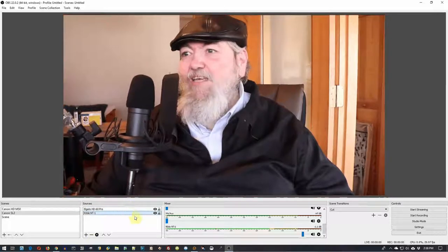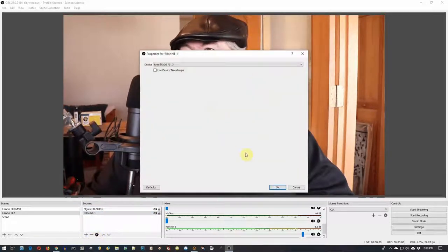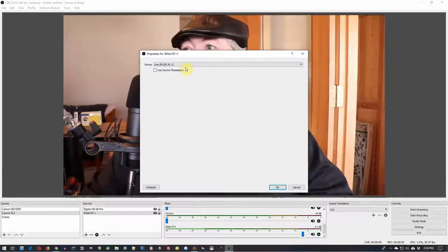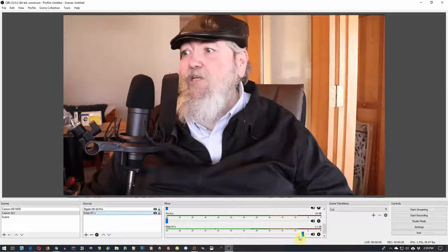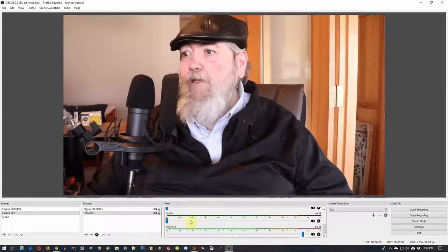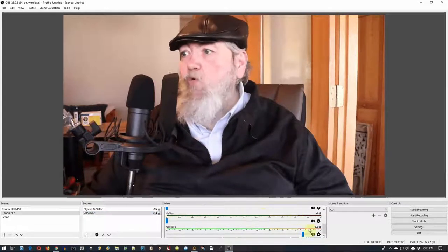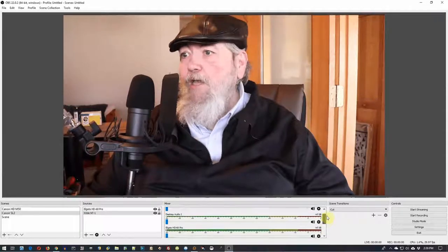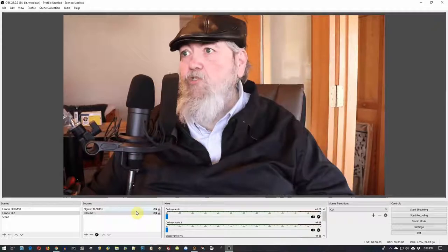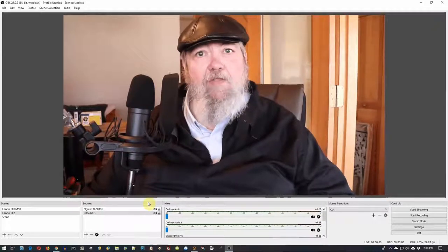Now let's look at the configuration for the Rode NT1. It's pretty straightforward — you just choose the NT1's interface, which is the AI1, which runs it into the USB. Once you do that, you're pretty much set. You can set the volume down here. What I've done is turned off the volume from all other sources — the Elgato card, the desktop audio — everything else is turned off within OBS.